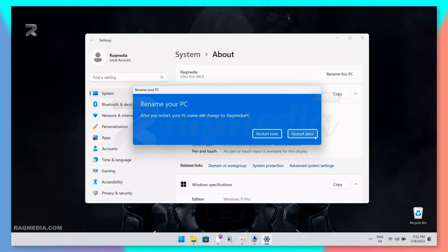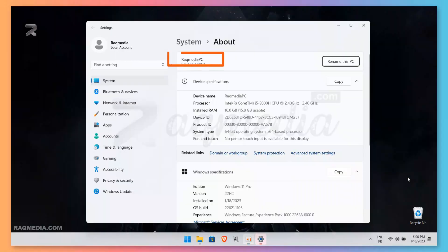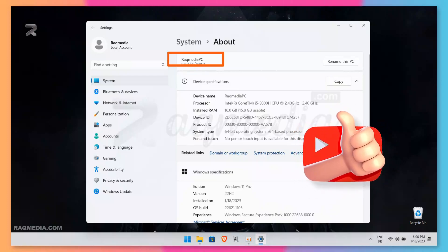Voilà! Your PC has been renamed successfully. All you need to do now is restart to check if the PC name has taken effect. After restart, as you can see, our PC has changed to the new desired name without any problems.